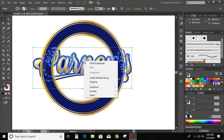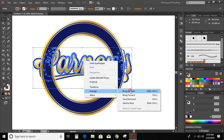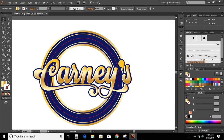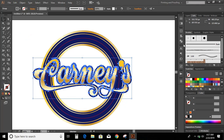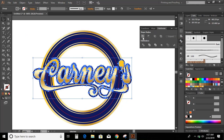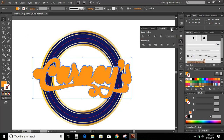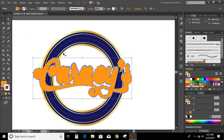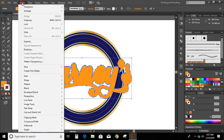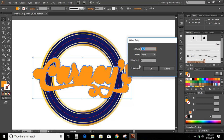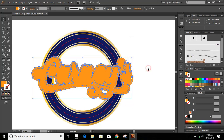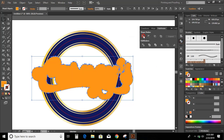Now take this text to the front. Now select the text, go to edit, copy, edit, paste in place. And unite it. Now go to object, path, offset path, give 8, preview. OK. And unite it.